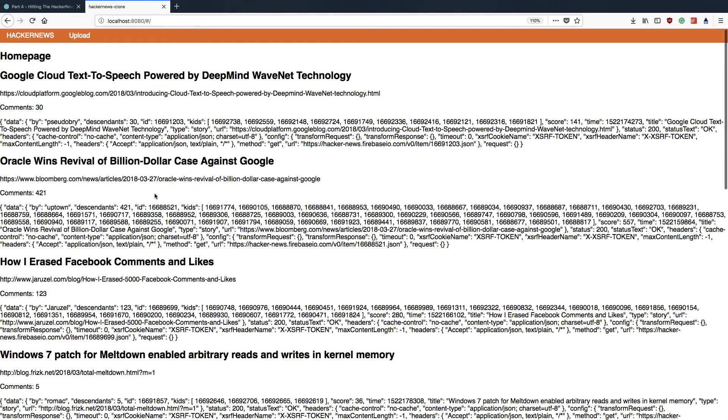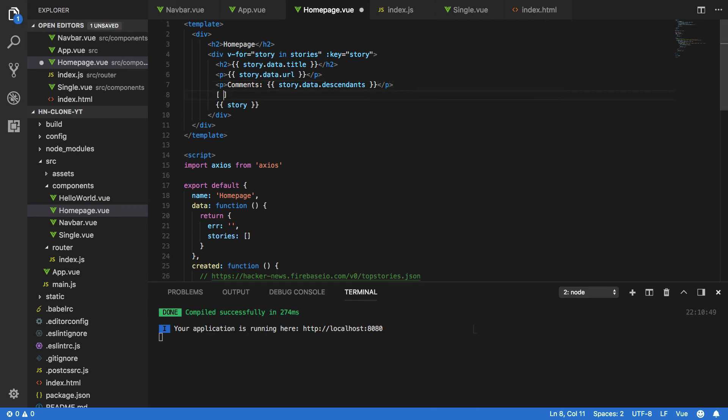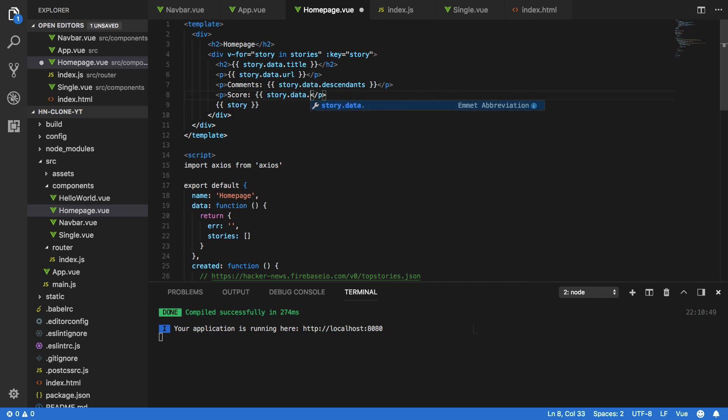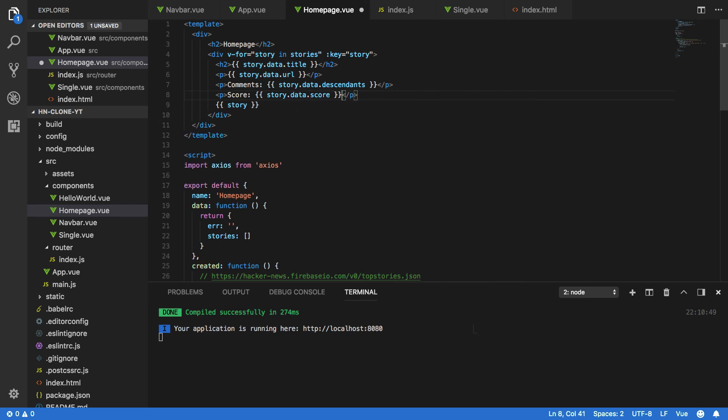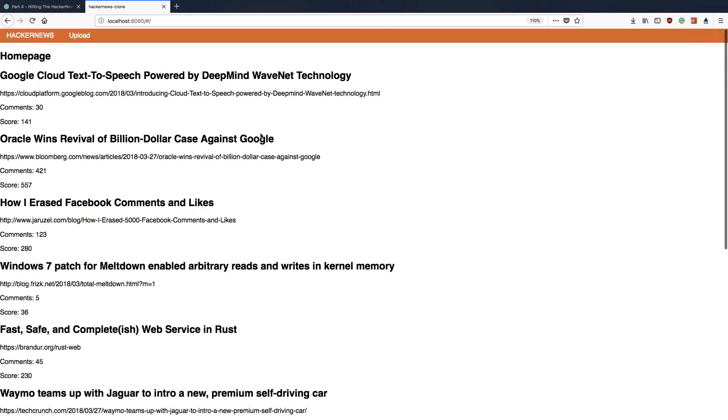And finally we also want to display the score. So p.score.story.data.score, like so. And we'll remove this here. Save that.